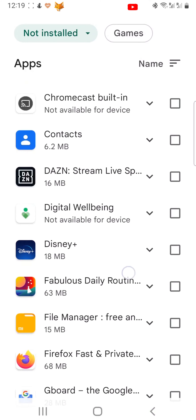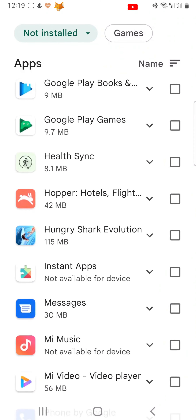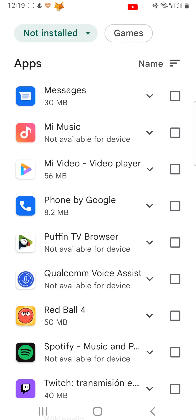They are in alphabetical order, not most recently deleted, so you will have to scroll down to the letter to find apps.